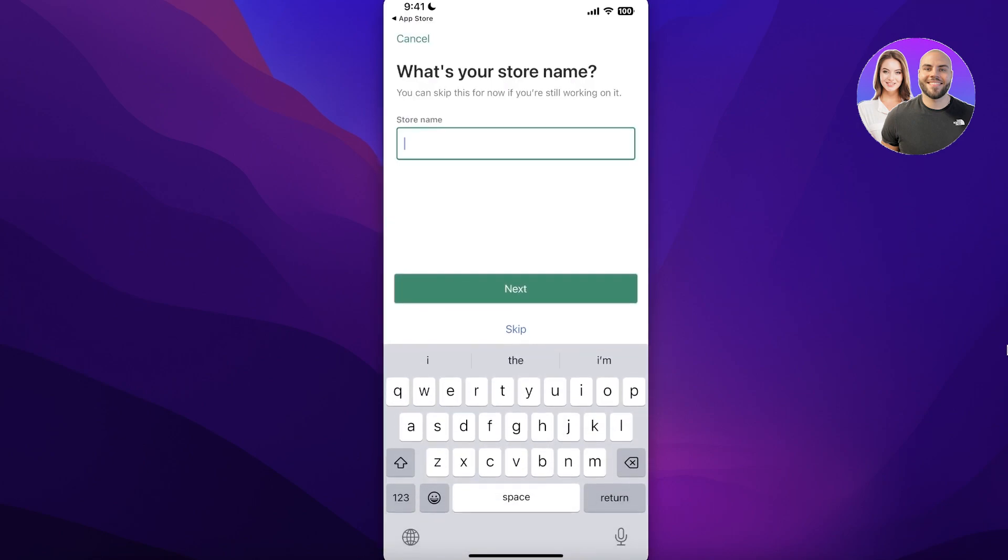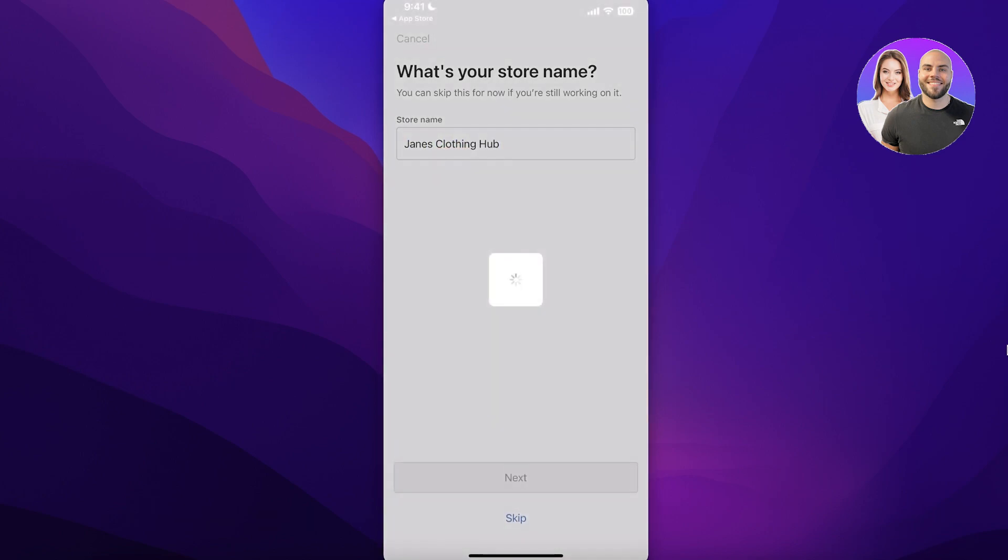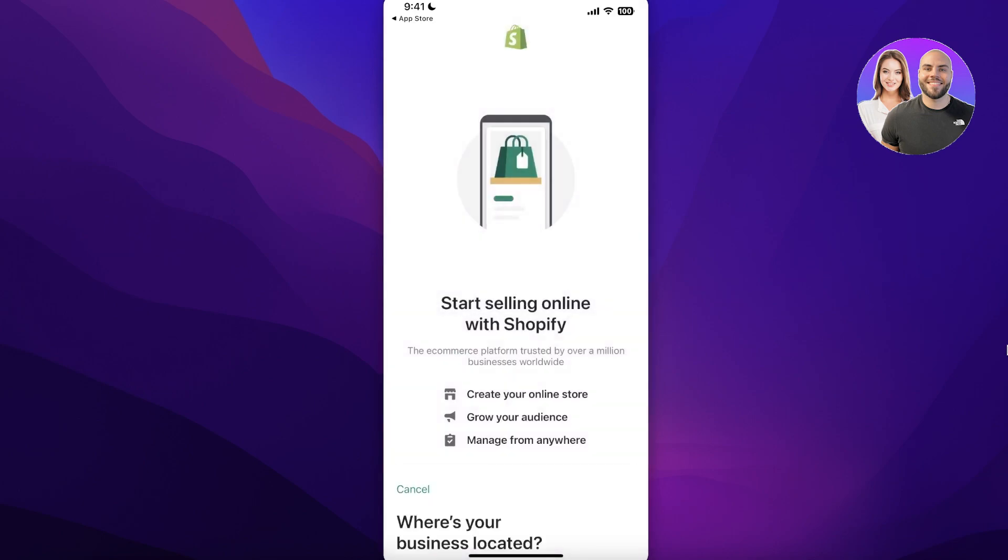Now after that it will ask you for a store name. Let's say I want to name it Jane's Clothing Hub and I will click on Next over here. You can change that for now as well if you're still working on your store. You can even skip it but we're just going to name it as it is. I'm going to show you guys like that.